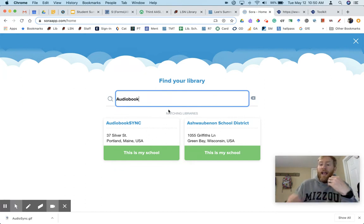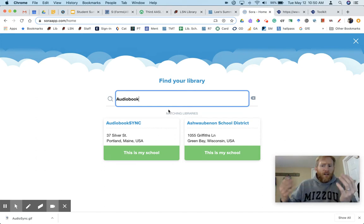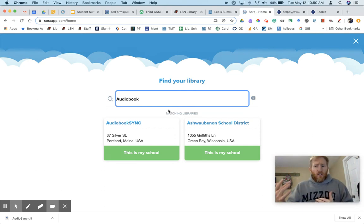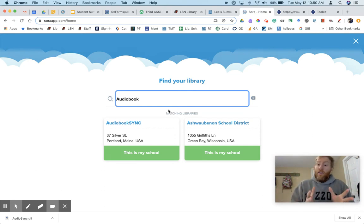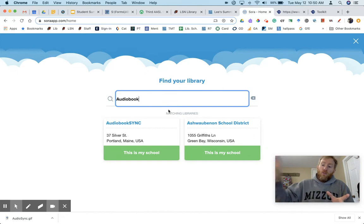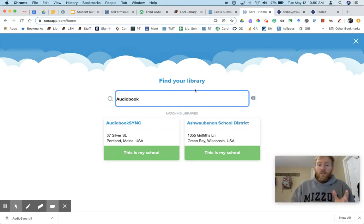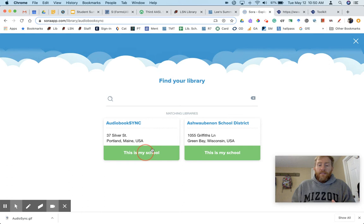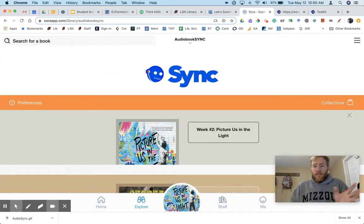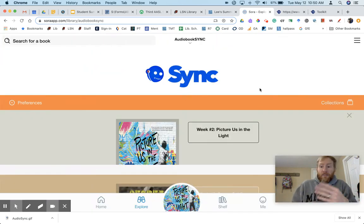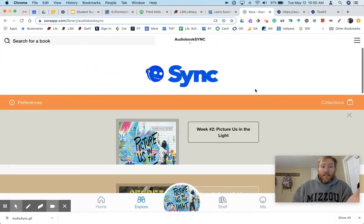It will then ask for your card number or your registration, but what it's asking for is your email because remember you use your email to register with AudioSync. So after you add this library, you type in your email. Now I've already added it, so it takes me straight to that library.